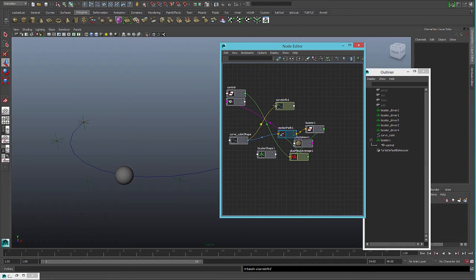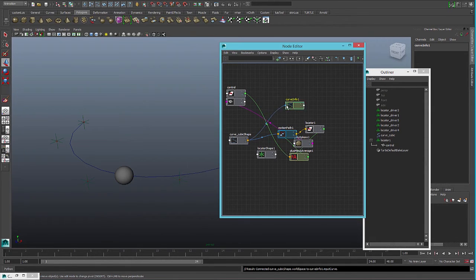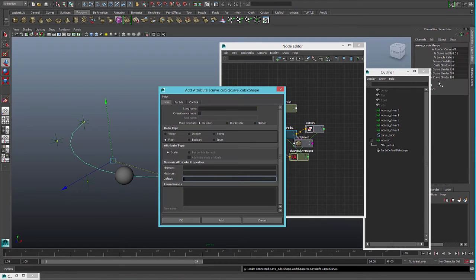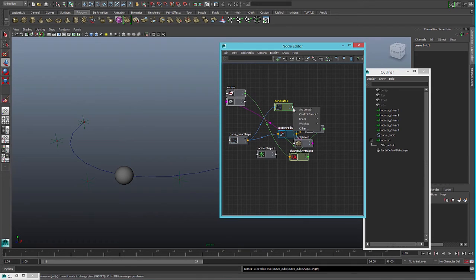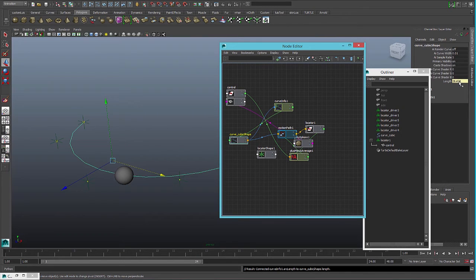We connect the shape to the input curve, and that will give us the length we can add to the curve itself as an attribute for the length. We then connect the arc length output to the length attribute. Now we know the curve is 28 units long.